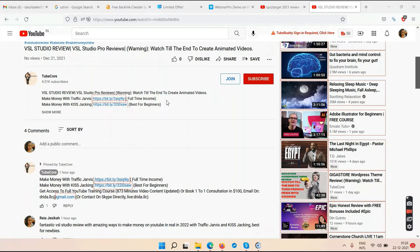Traffic Jarvis is not for people trying to make quick money — those ways don't exist. If you have $10,000 to invest, run paid ads, buy solo ads, grow your email list, run Google or Bing ads. But if you don't have that investment, just do the work. Traffic Jarvis will help you monetize your YouTube channel within a month.